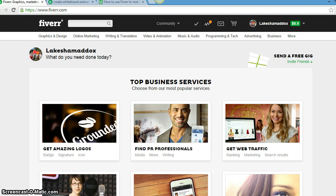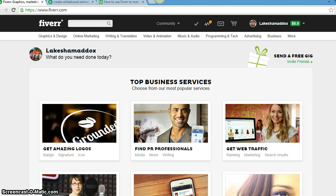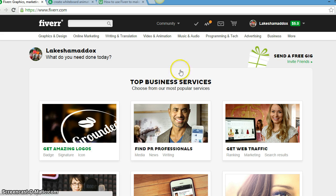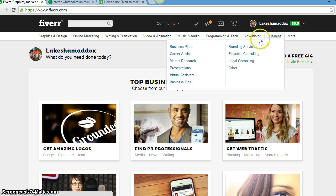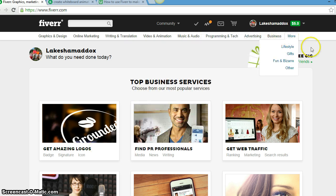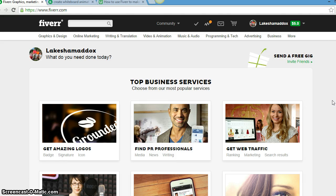Hello everyone, this is Lakeisha Maddox and today I'm coming to you about a website called Fiverr. This website offers services of any kind. If you need graphic designs, online marketing and writing, video, music, programming, advertising, business, and more, they offer their services for five dollars.